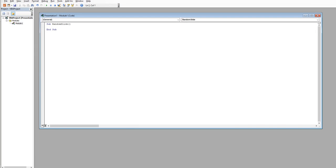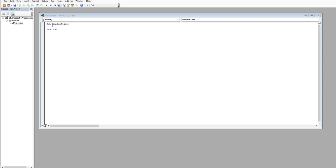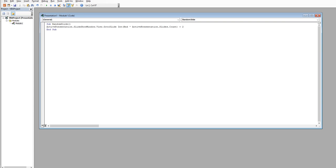Let me copy this from the other screen. All you have to do is copy and paste this little bit of code. We don't need to go into exactly what it means, but basically it's going to take the active presentation and the slideshow we're working on and go to a random slide. It picks any of the slides plus two, so we skip the title page — a different one will come up each time. You copy and paste that in there.